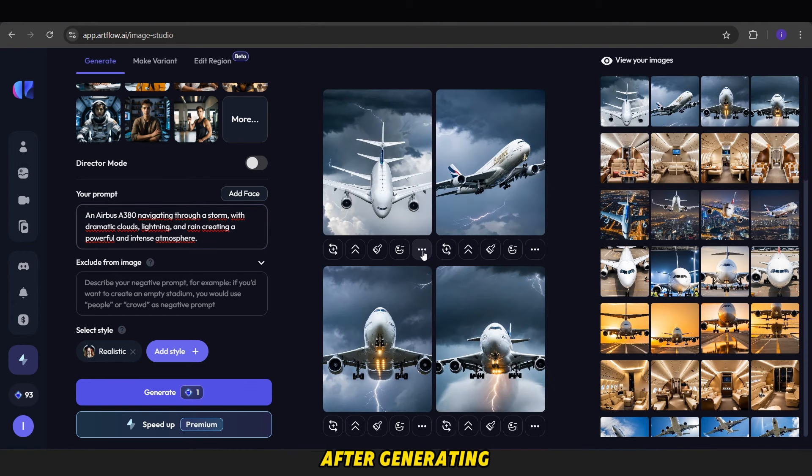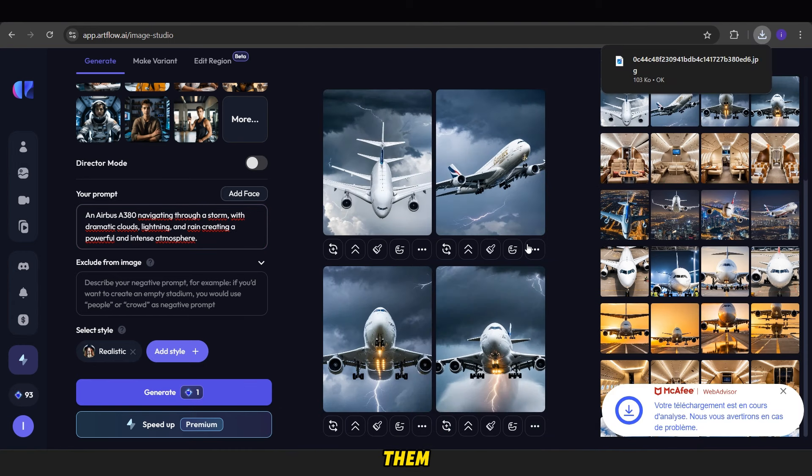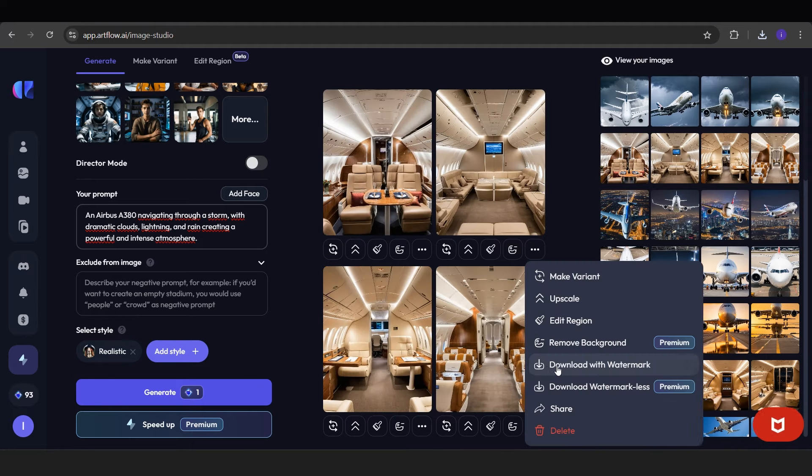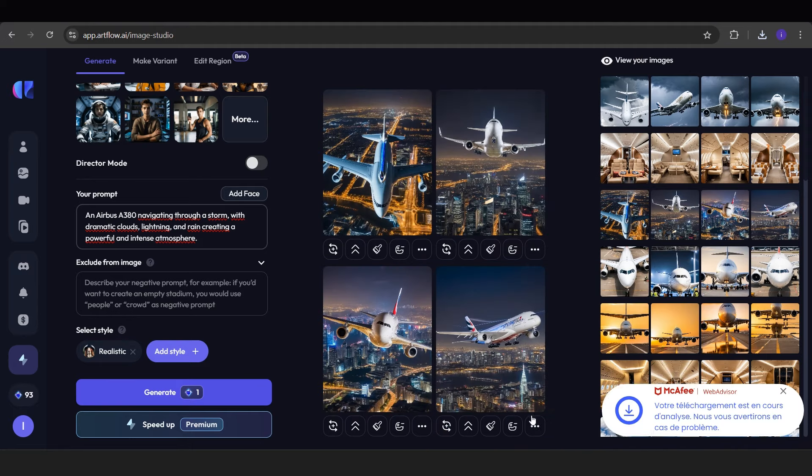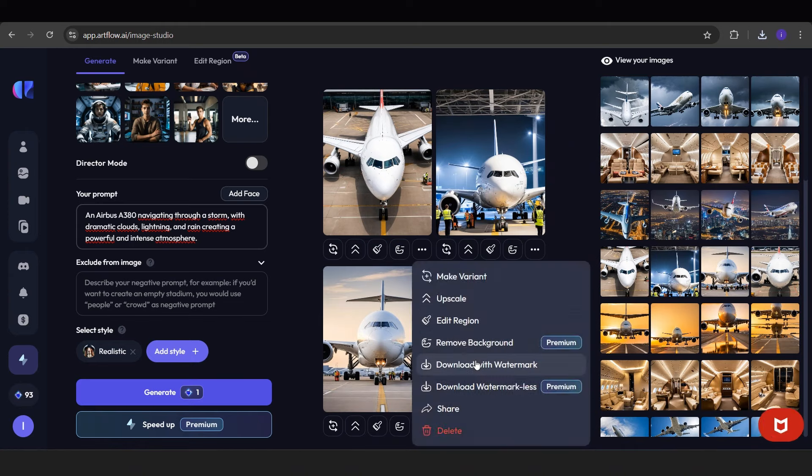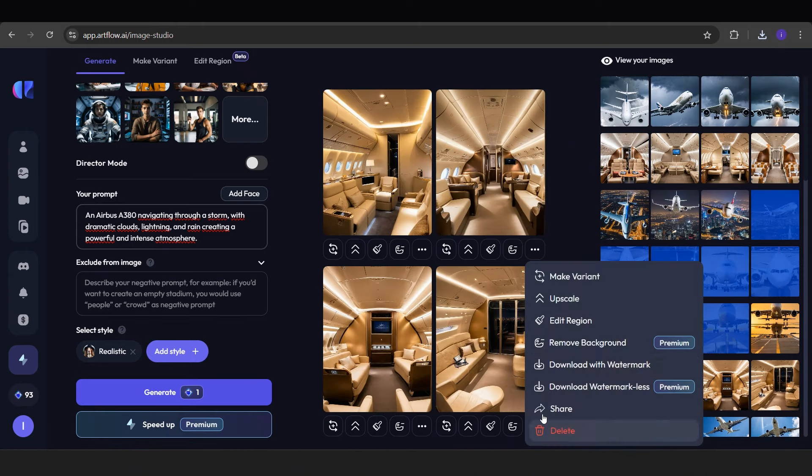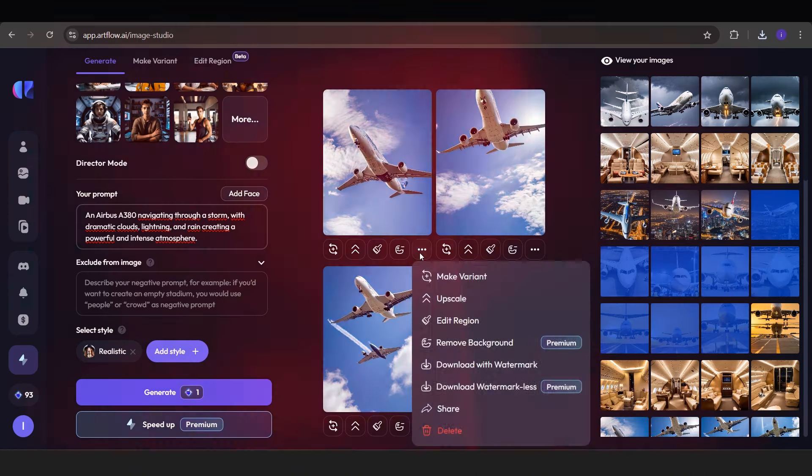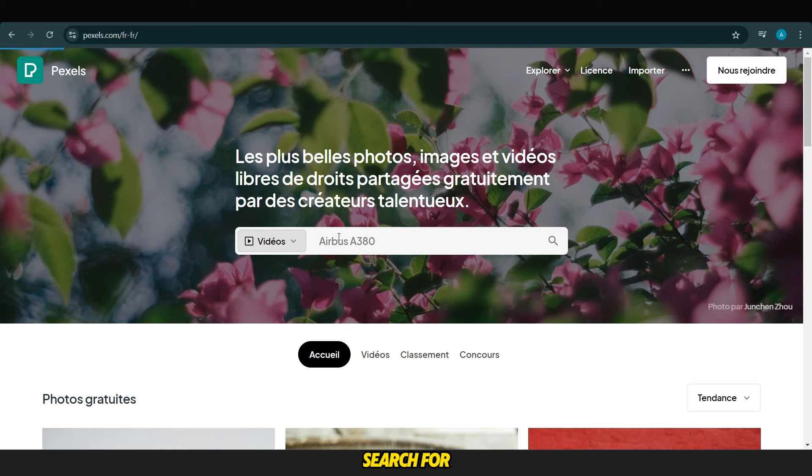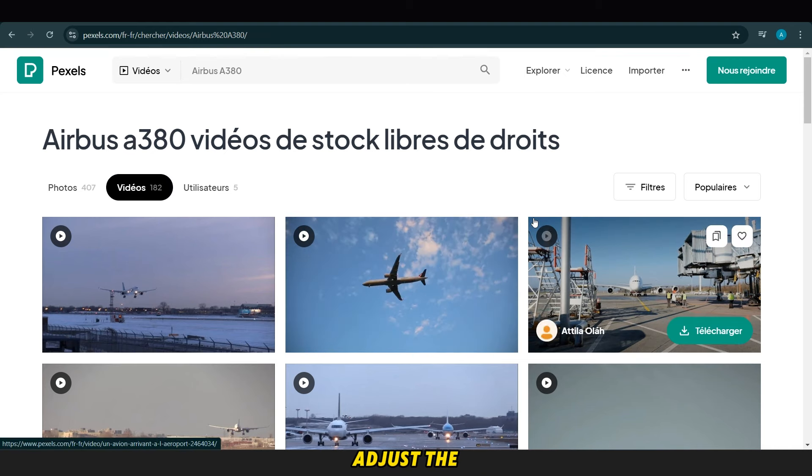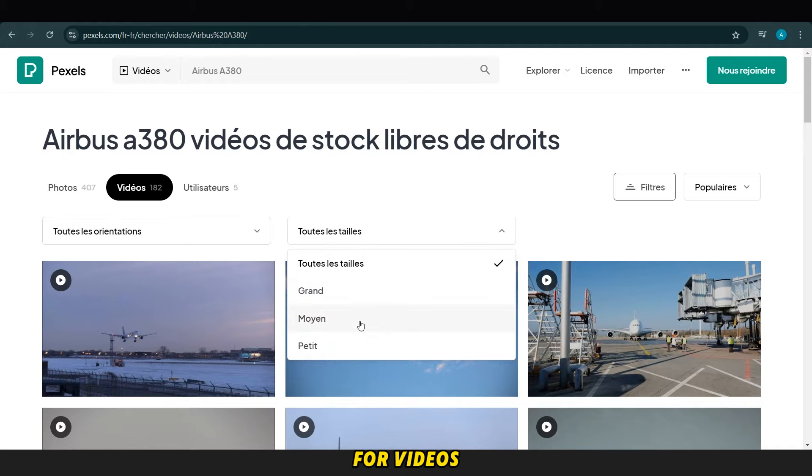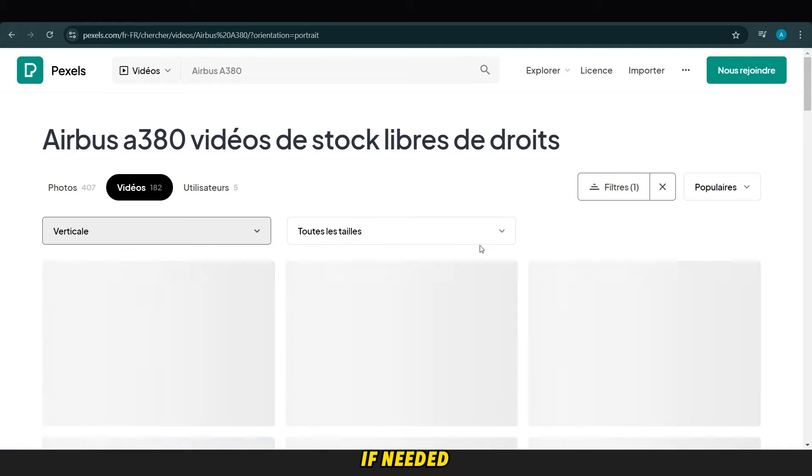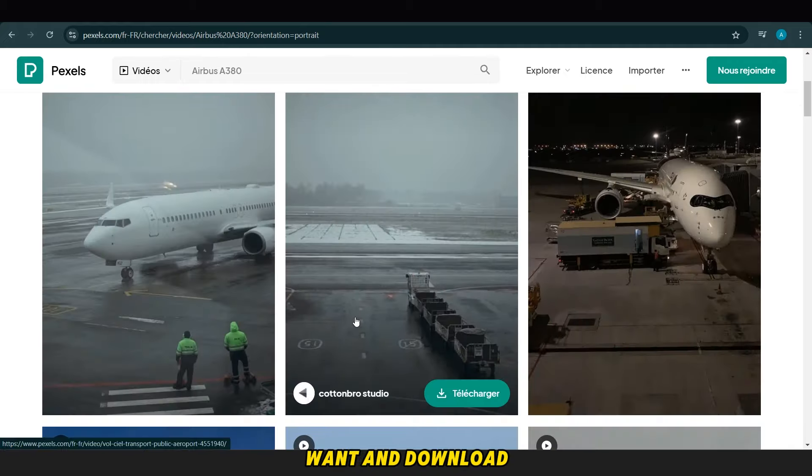After generating all images, download them. Next, go to Pexels and search for airplane videos. Before searching, adjust the search tools to filter for videos and select vertical videos if needed. Choose the video you want and download it.